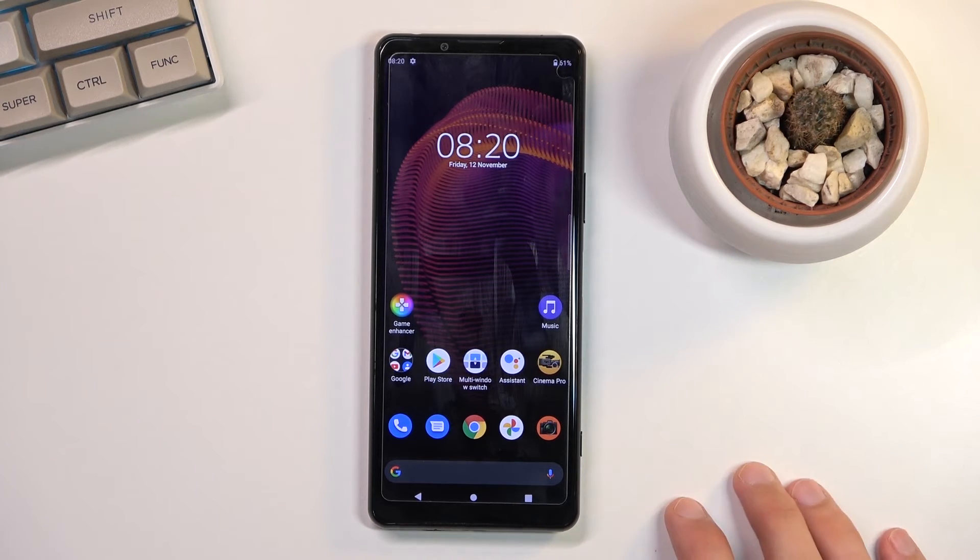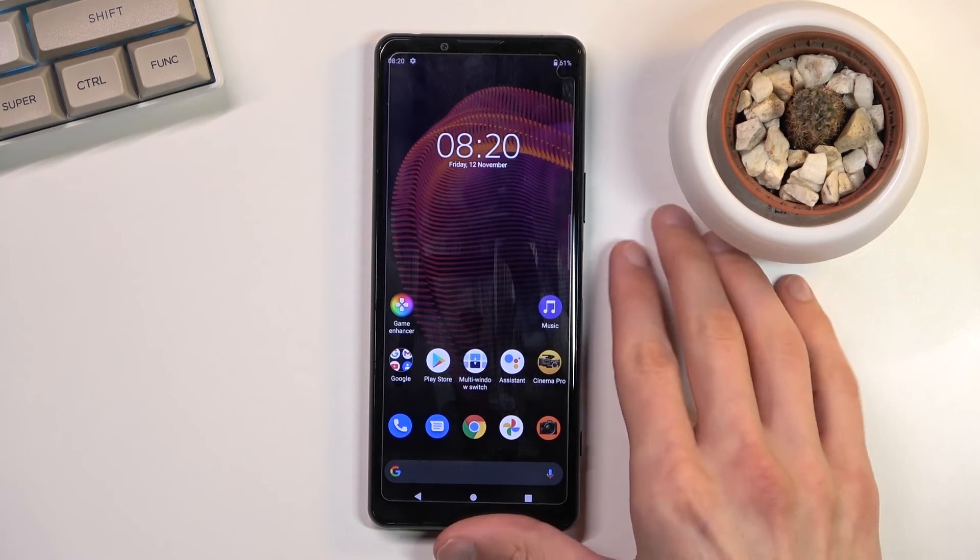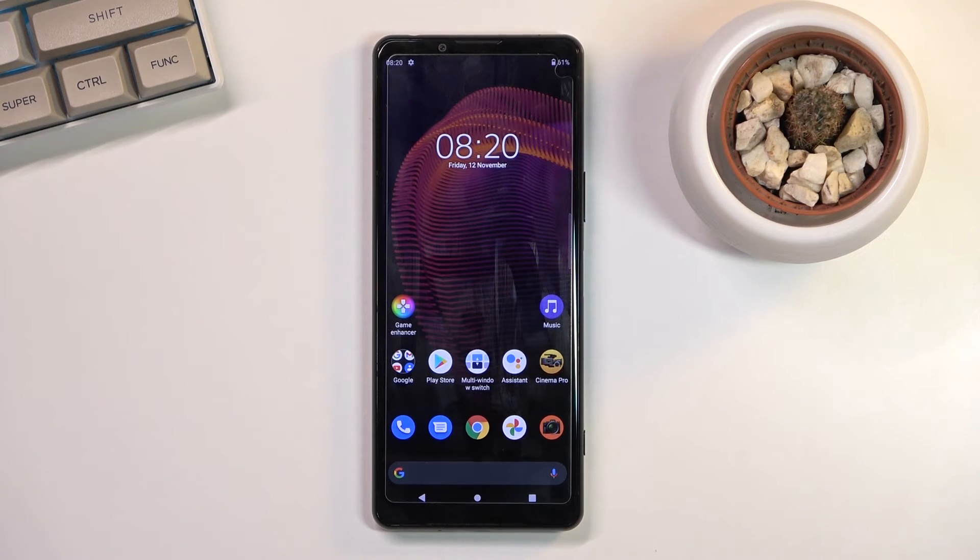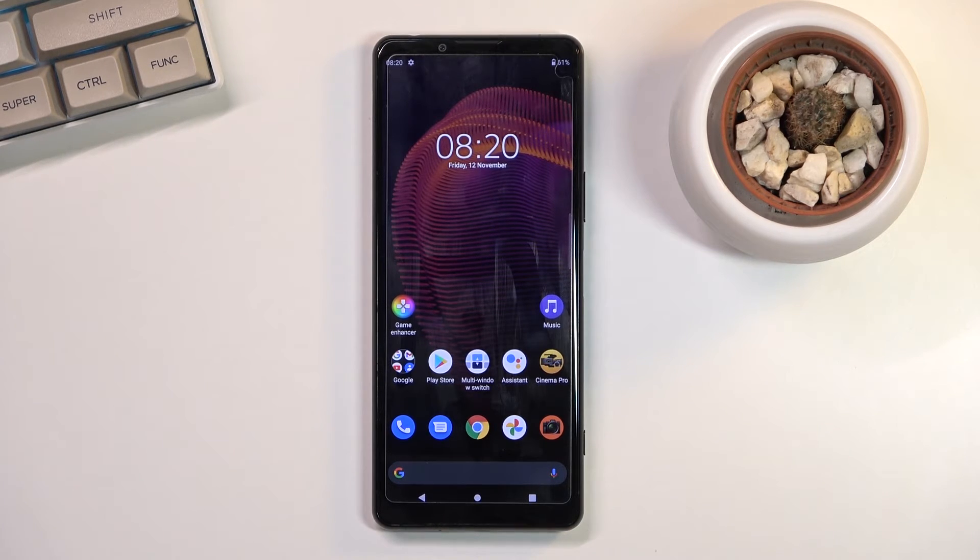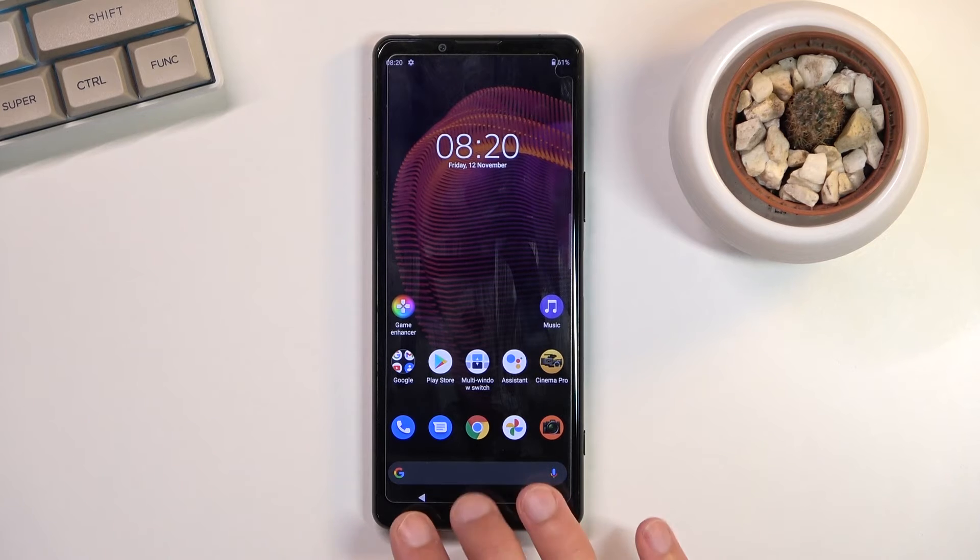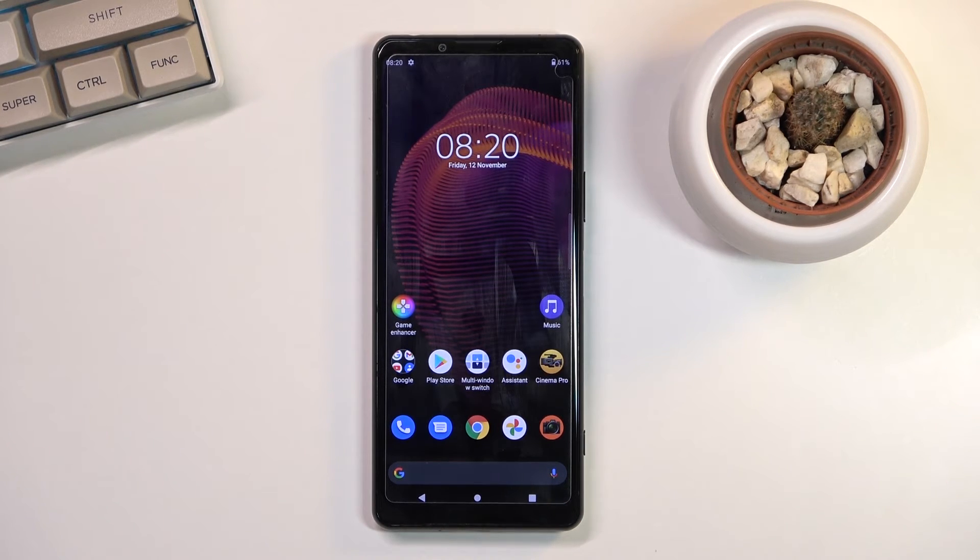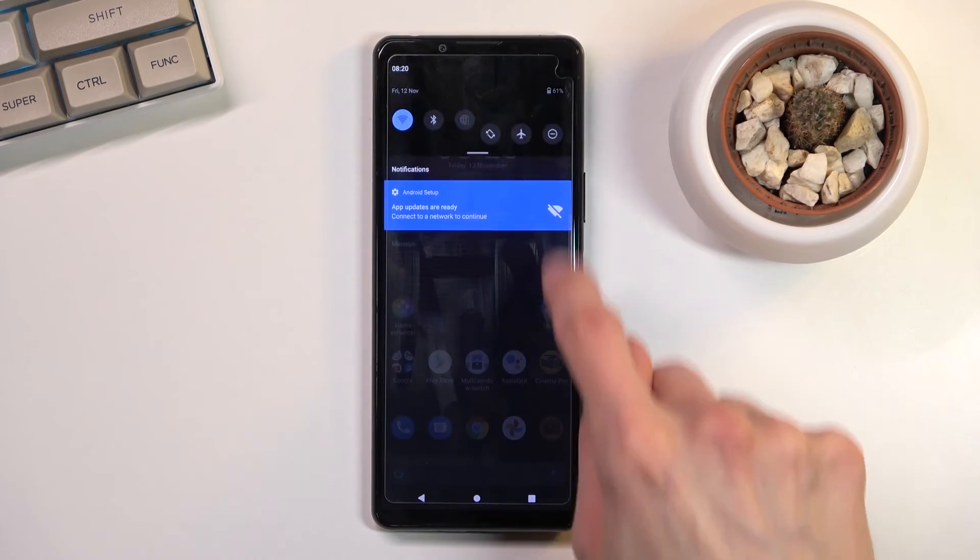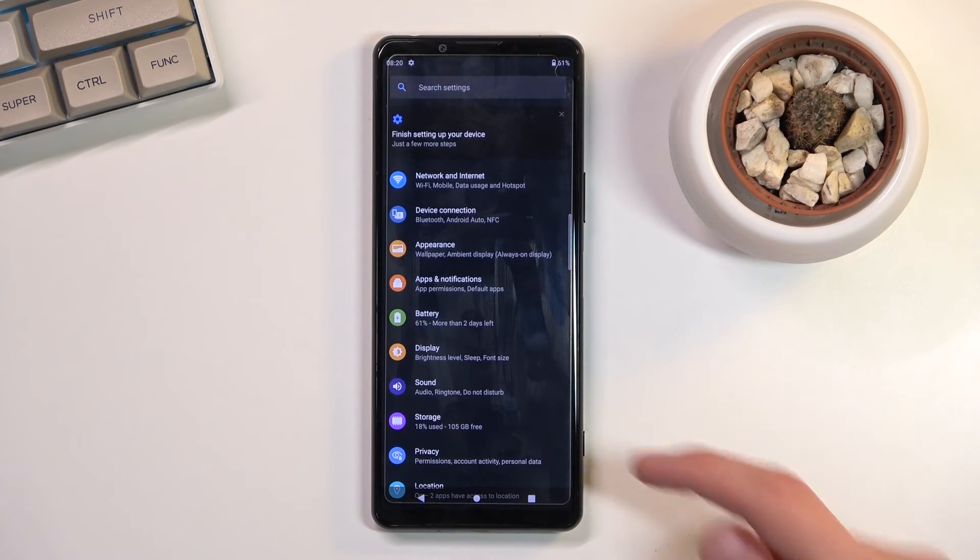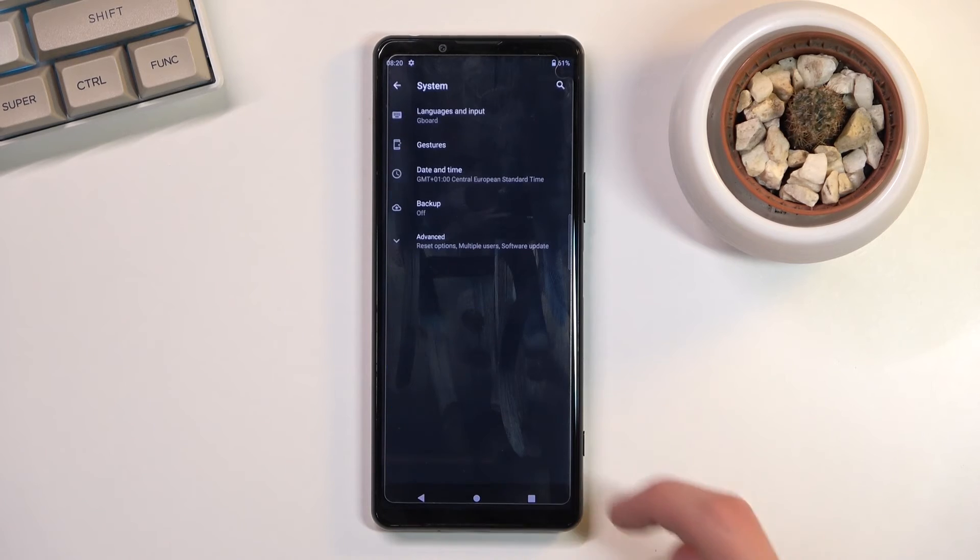Now moving on to the last option which again is not enabled by default, and I would prefer it to be, gesture navigation. As you can see we have the triple button navigation at the bottom and it is quite outdated at this point. So I do prefer to use gestures, so let's enable them by going into settings, all the way down to system, gestures, and system navigation.